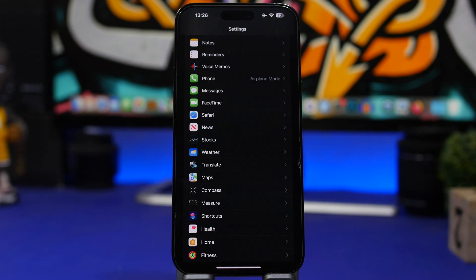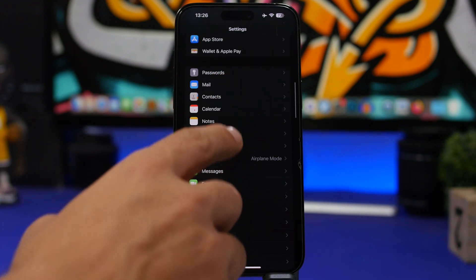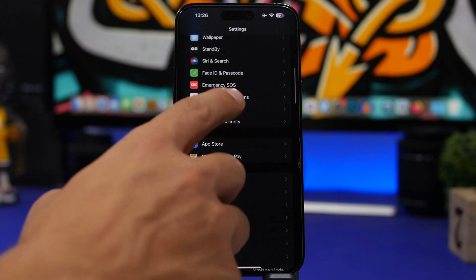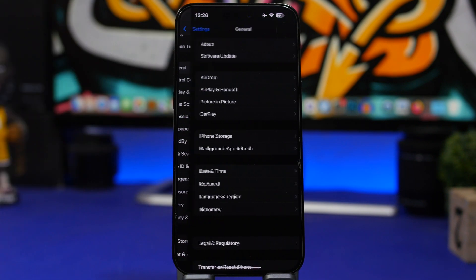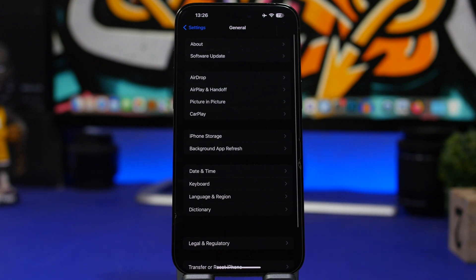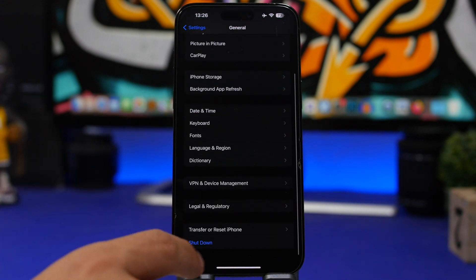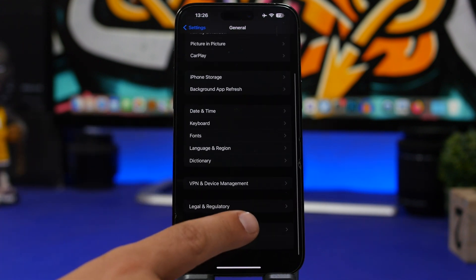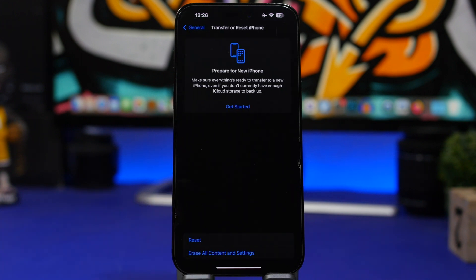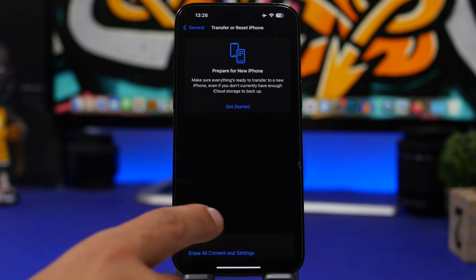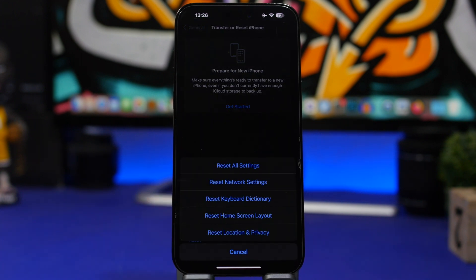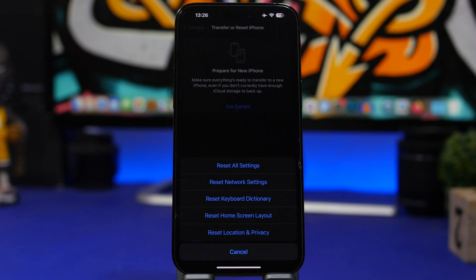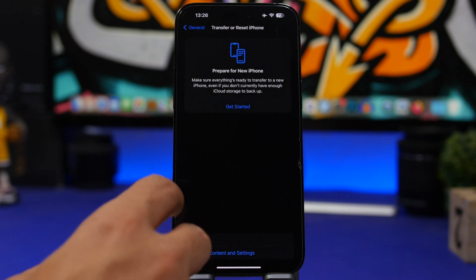The next thing you should do is actually resetting your iPhone's settings to its factory. So you go Settings, General, and you will have here Transfer or Reset iPhone. You tap on Reset, and from here you will be able to reset all the settings to their default, basically to their factory default, and everything will be reset.